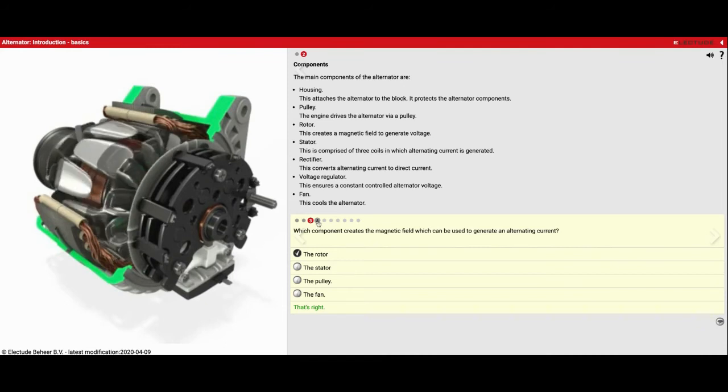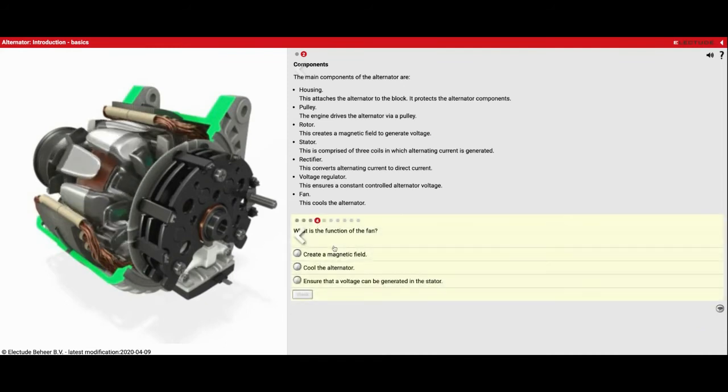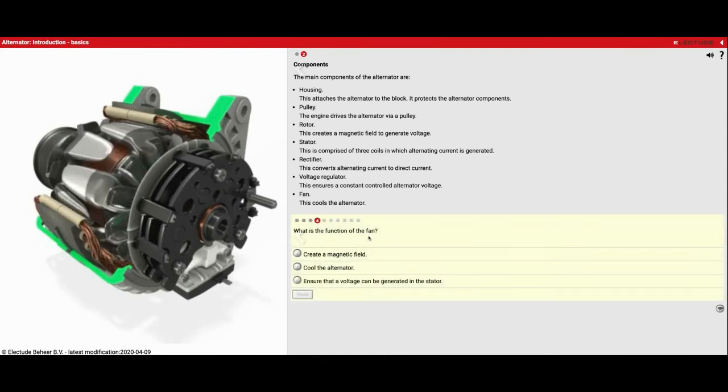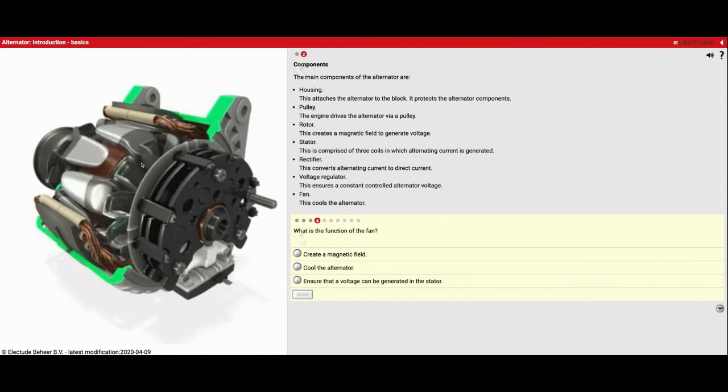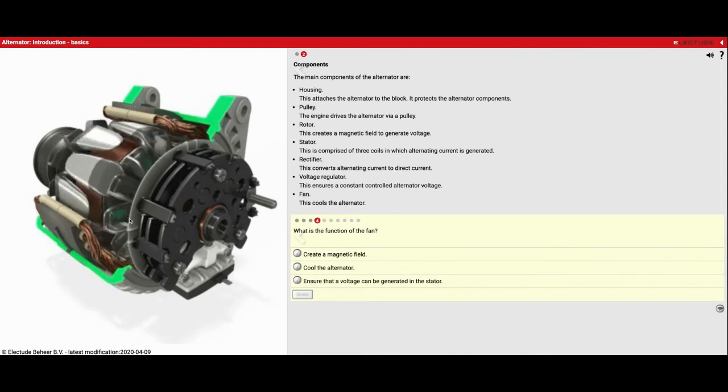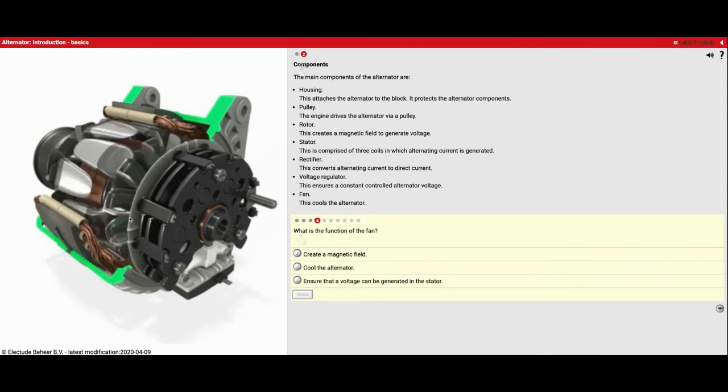Number four. What is the function of the fan? So right here you'll see a fan. When you create electricity, you also create heat.